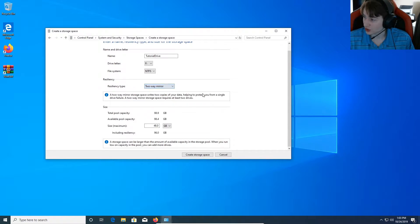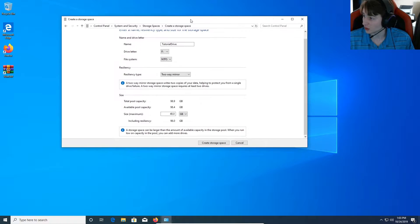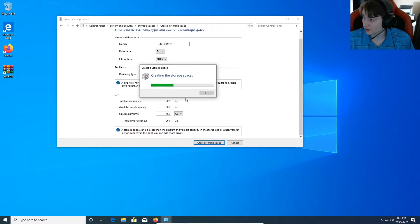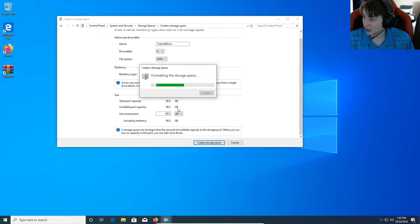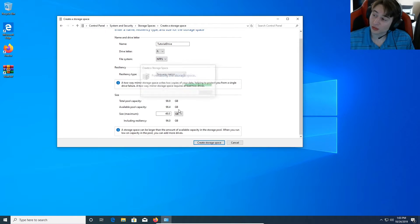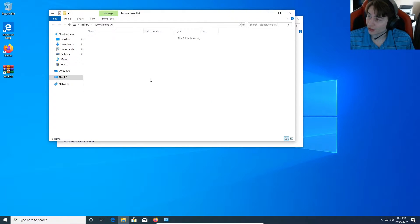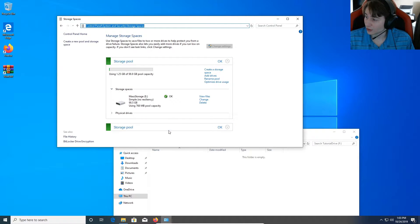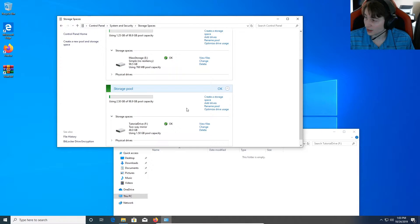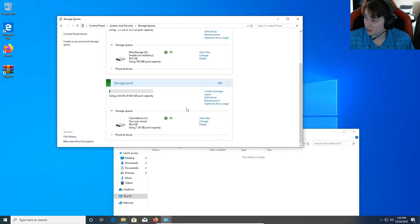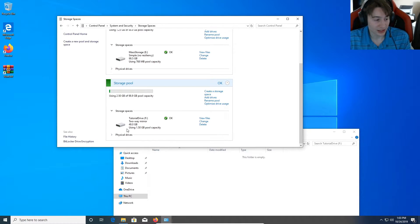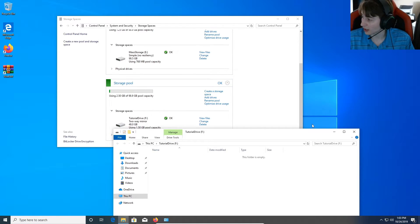Or actually, you know what, we're just going to do a two-way mirror. I'm going to make this a two-way mirror so that you guys can actually see what it does. And when I create this storage space, that's going to go ahead and format it. You'll notice that the two-way mirror, even though there's a hundred gigs of total data, the two-way mirror is only going to show up as an available of 48 gigs. And the reason for that is because we're copying data in between both drives.